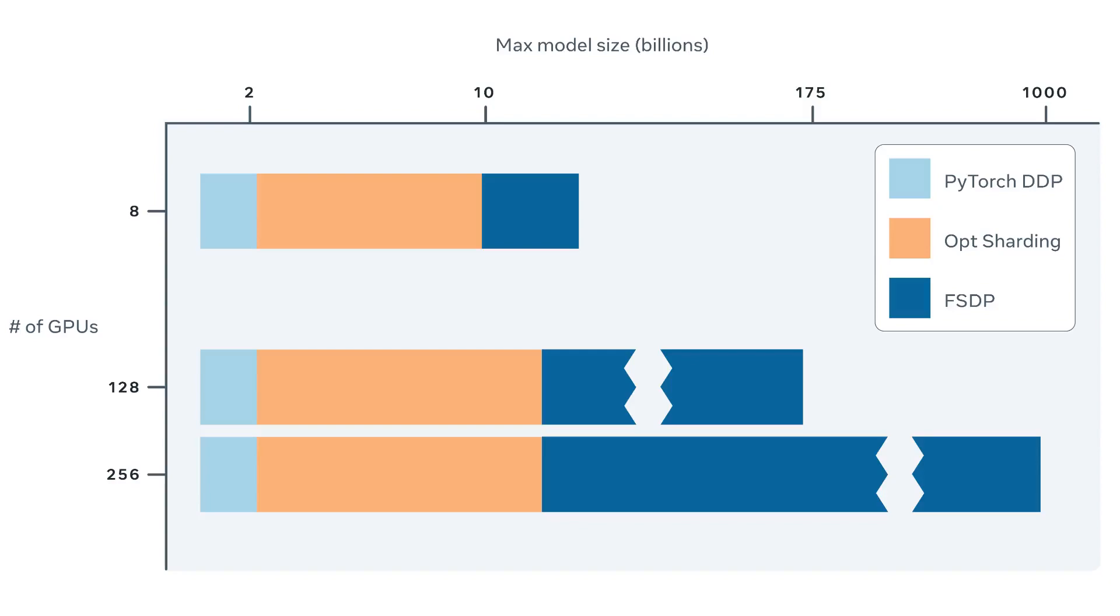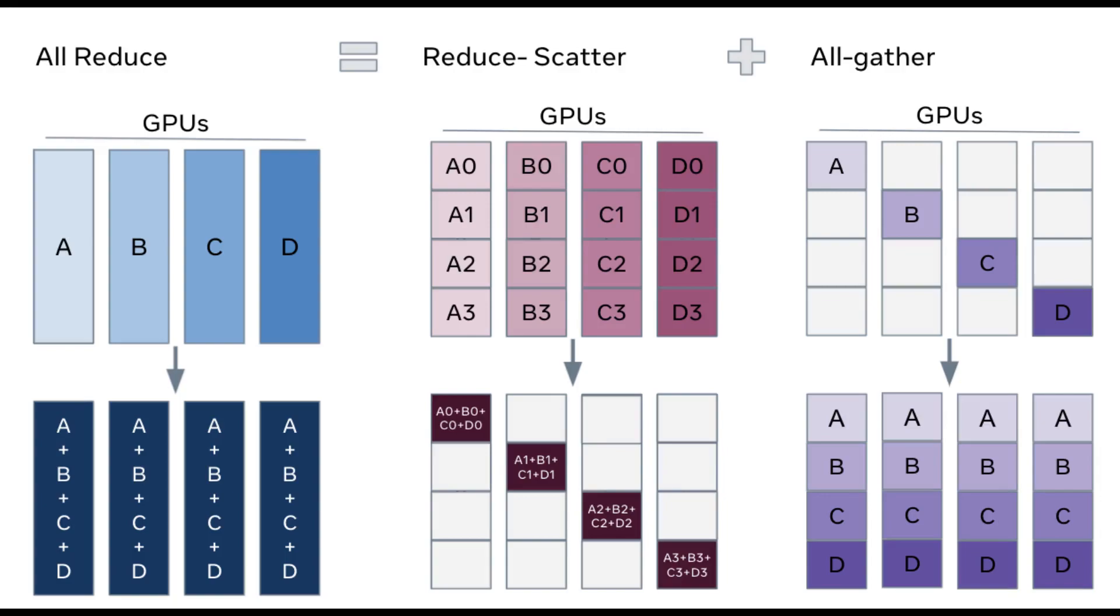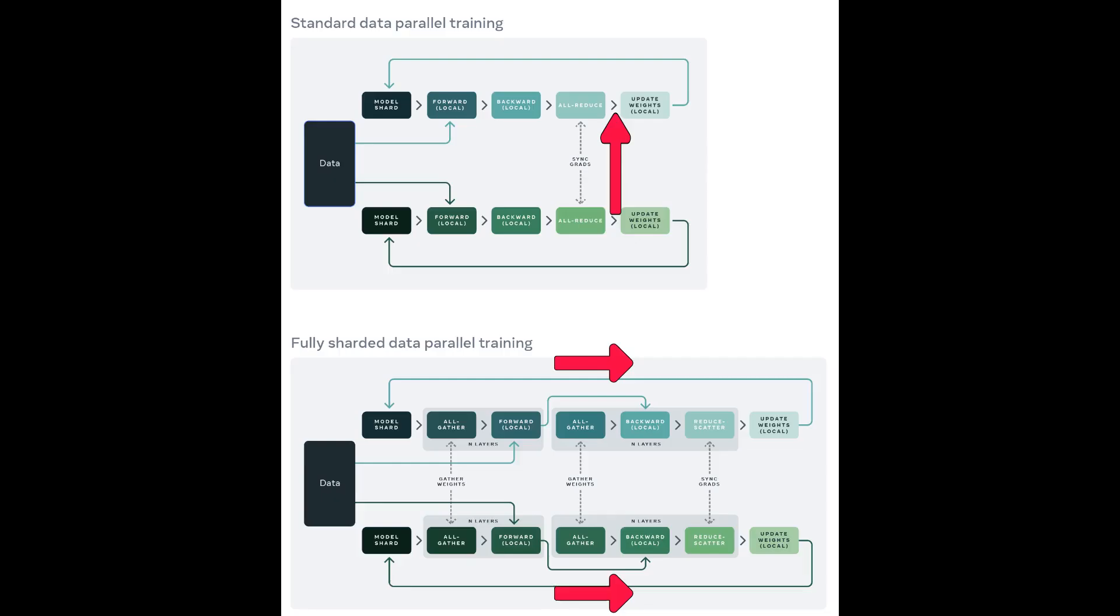While distributed data parallel has become very popular, it takes more GPU memory than it needs because the model weights and optimizer states are replicated across all DDP workers. Recently, Facebook introduced fully sharded data parallel, FSDP, a faster AI training with fewer GPUs. In standard data parallel training methods, a copy of the model is present on each GPU and a sequence of forward and backward passes are evaluated on only a shard of the data. After these local computations, the parameters and optimizers for each local process are shared with the other GPUs in order to calculate the global weight update.